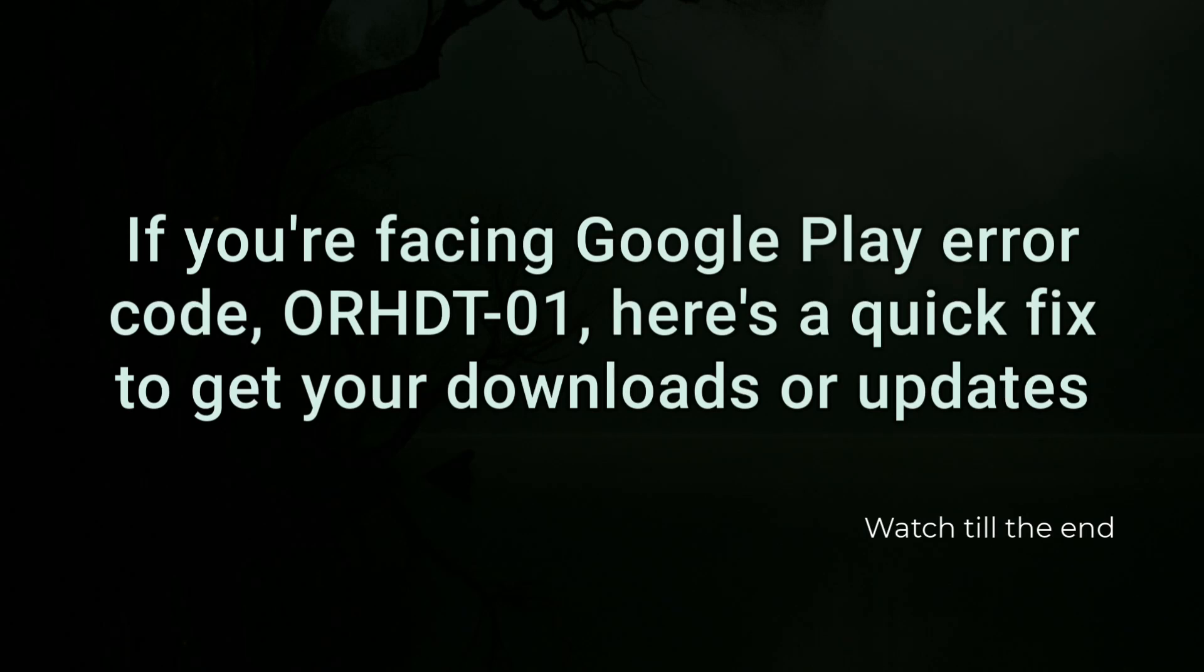If you're facing Google Play error code ORHDT-01, here's a quick fix to get your downloads or updates working again.